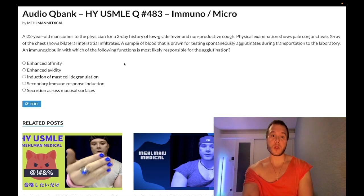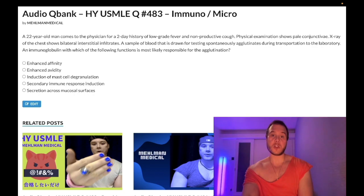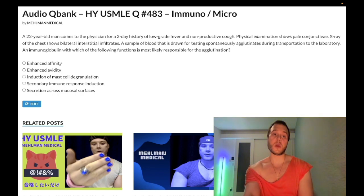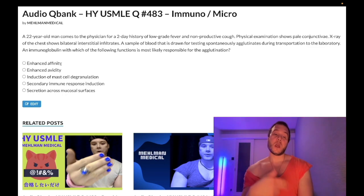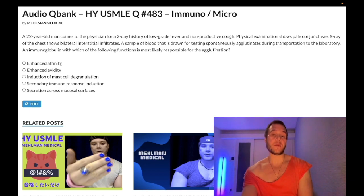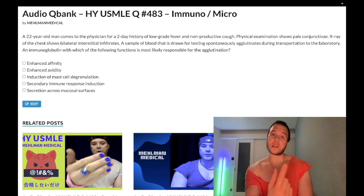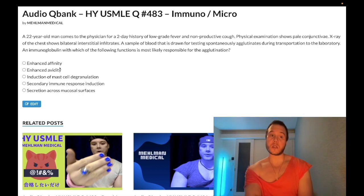So this is Mycoplasma pneumonia with cold autoimmune hemolytic anemia, and the antibodies are IgM. Walking through the answer choices: Choice A — enhanced affinity — wrong answer. This refers to IgG. Affinity means strongly binding to antigen, and IgG has the highest affinity. For example, RhoGAM administered to Rh-negative women works via IgG's highest affinity, and IgG also provides the highest affinity in passive immunity.